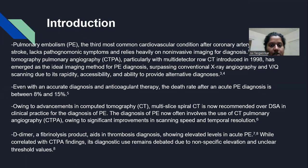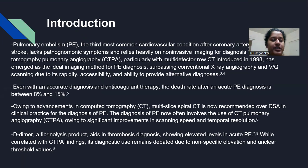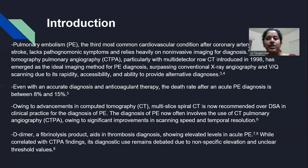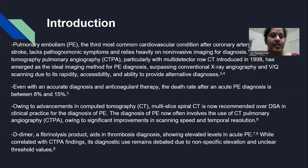Pulmonary embolism is the third most common cardiovascular condition after coronary artery disease and stroke, and lacks specific symptoms, relying heavily on non-invasive imaging for diagnosis. CTPA, particularly with multidirector CT, has emerged as an ideal imaging method for diagnosis of PE.